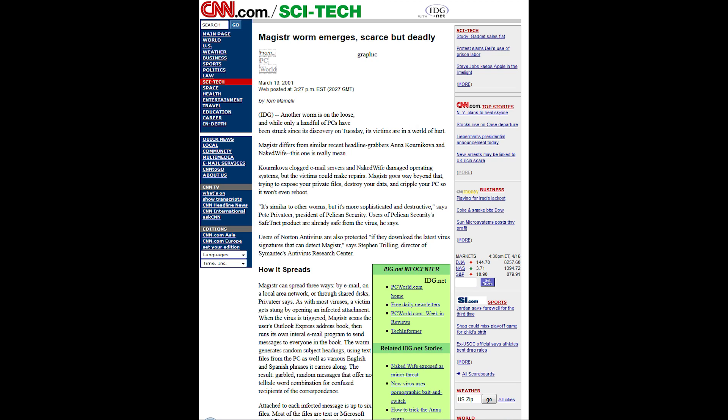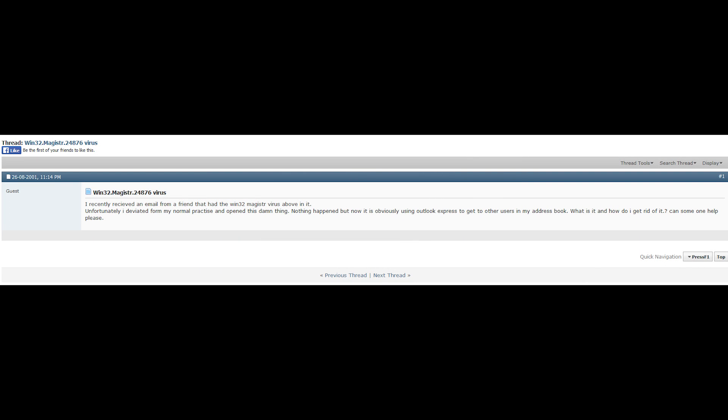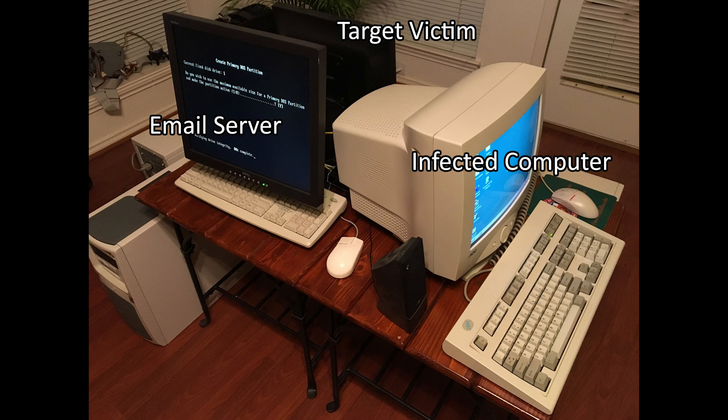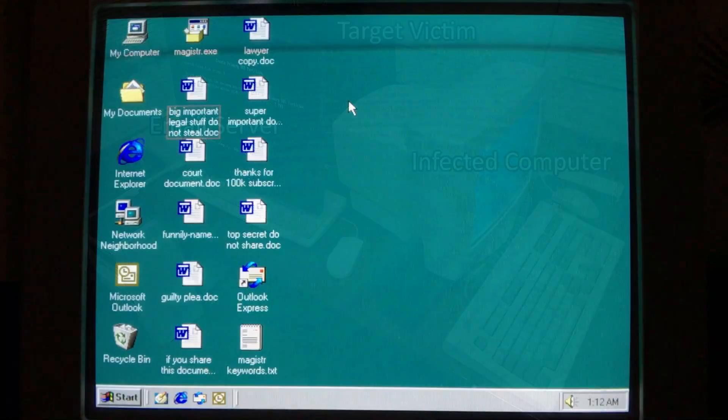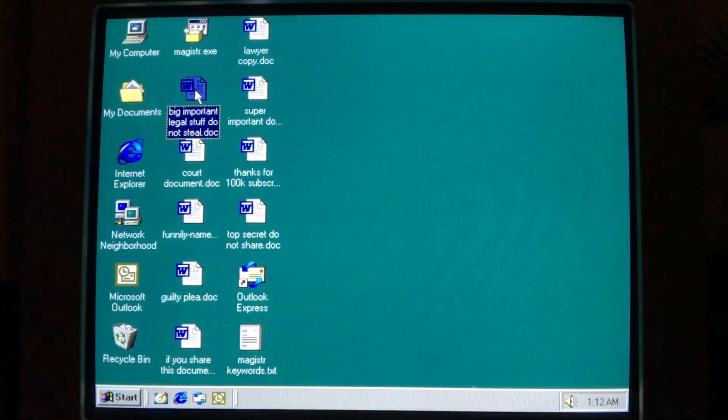Hello everyone, today we're taking a look at the Magister Worm, an email worm and virus hybrid that began circulating around the internet in March of 2001. The name Magister is derived from magistrate, as the worm targets computers belonging to persons affiliated with the law profession, or anyone who might be unfortunate enough to have specific phrases within Word and text files on their computer. Let's take a look at what I mean by that.